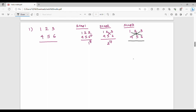For Step 3 of three-digit multiplication: 1 into 6 is 6, plus 4 into 3 is 12, plus 5 into 2 is 10. So 6 plus 12 is 18, plus 10 is 28. Step 3 result is 28.